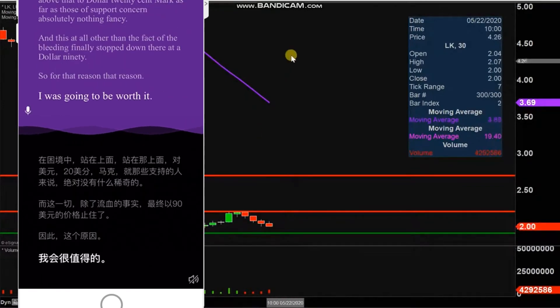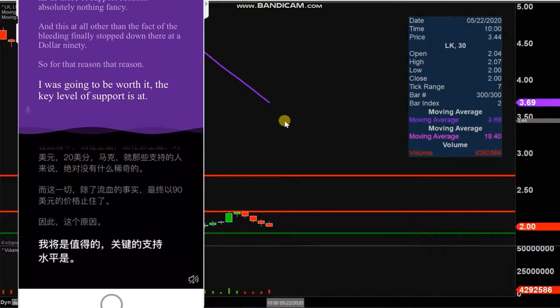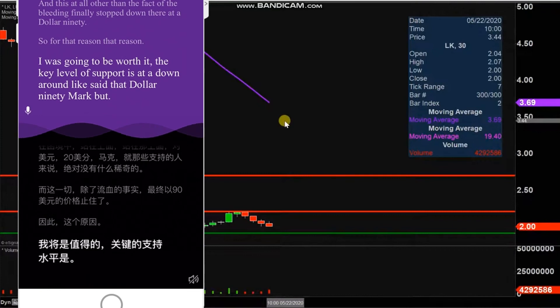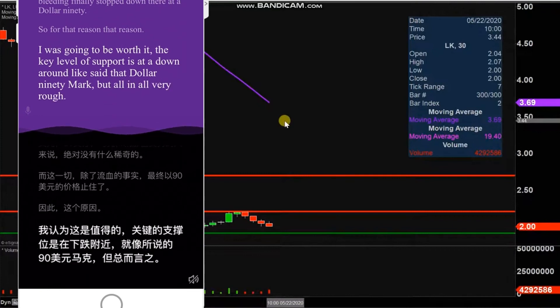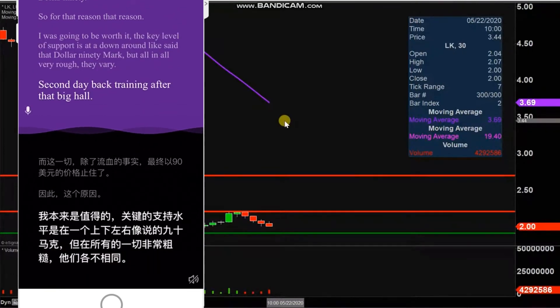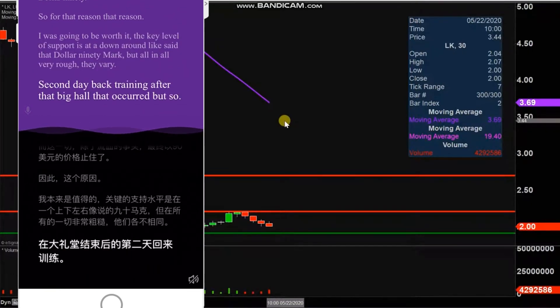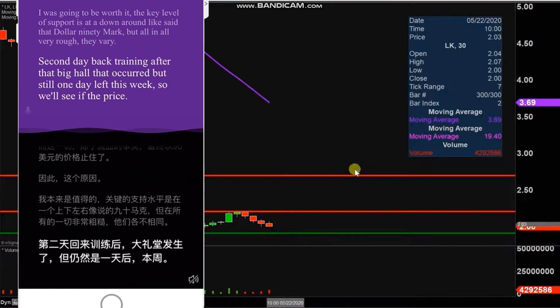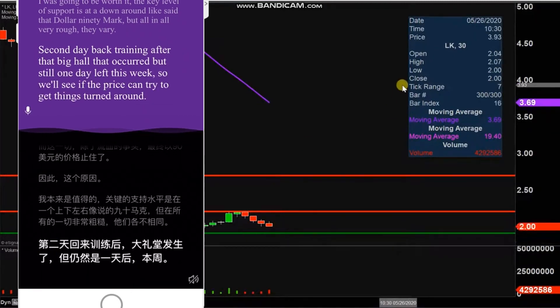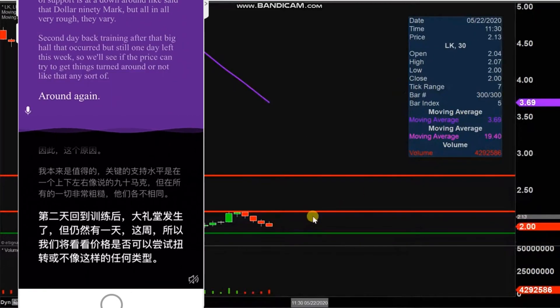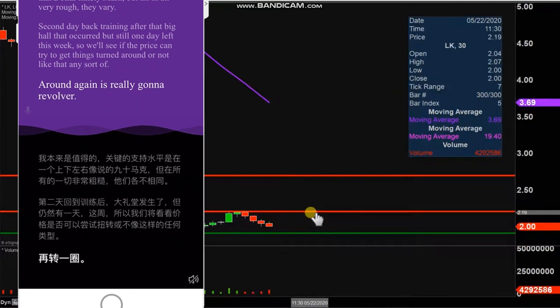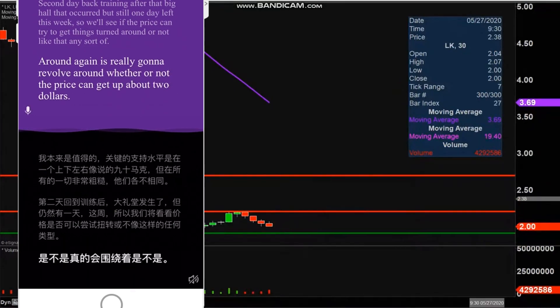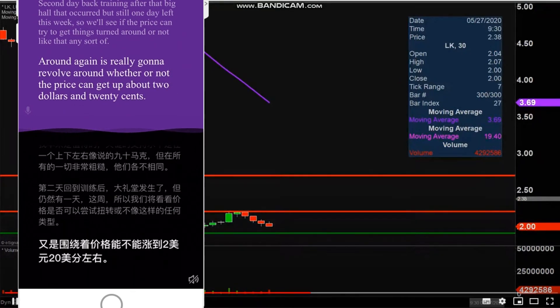But all in all, very rough day—very rough second day back trading after that big halt that occurred. But still one day left this week, so we'll see if the price can try to get things turned around or not. But like I said, any sort of turnaround again is really going to revolve around whether or not the price can get up above $2.20. So let's see what happens with it on Friday.